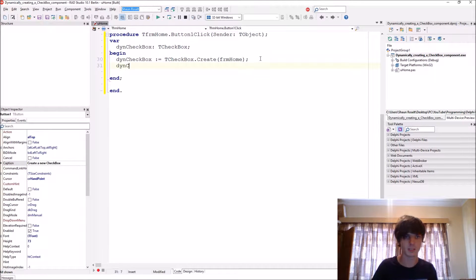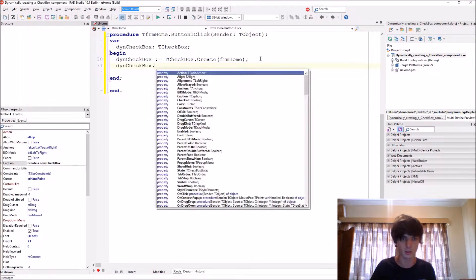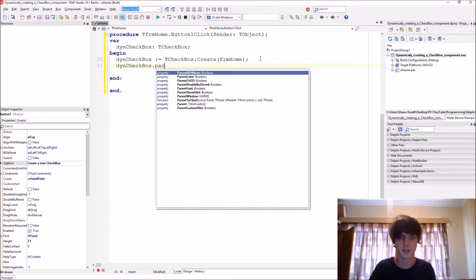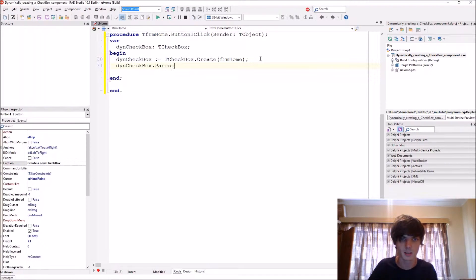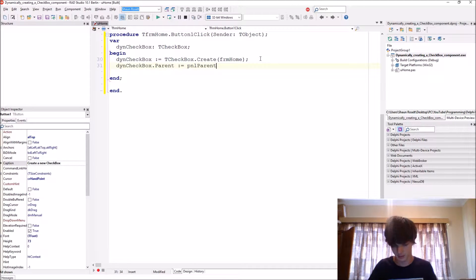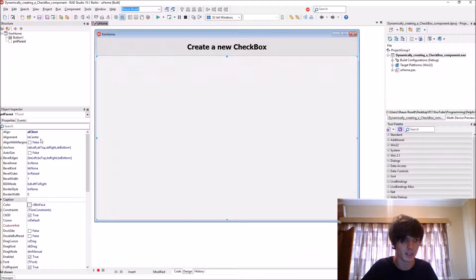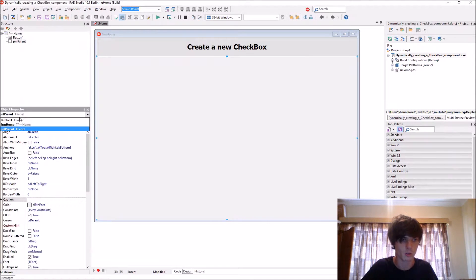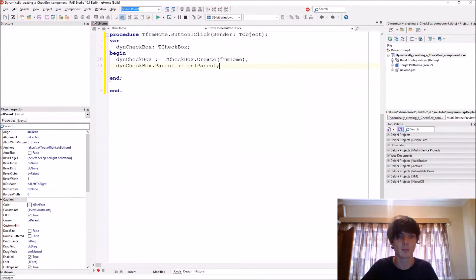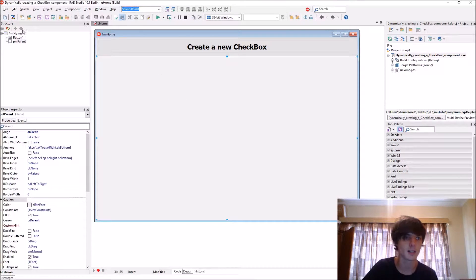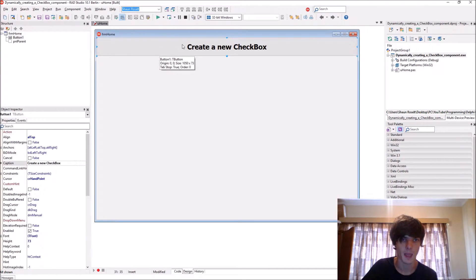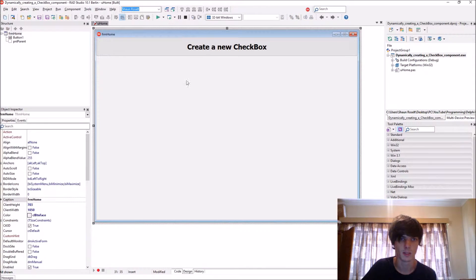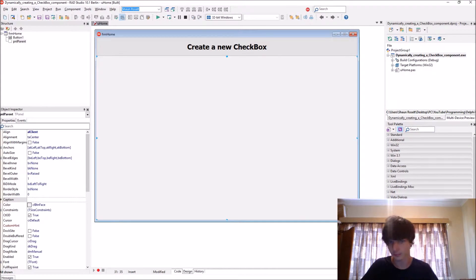Then we say Checkbox.Parent, we say the parent equals to the panel, because you want the checkbox to display on the panel. Like currently the form is a parent of this button and the button is a child of the form, same goes for a panel, this panel, okay.